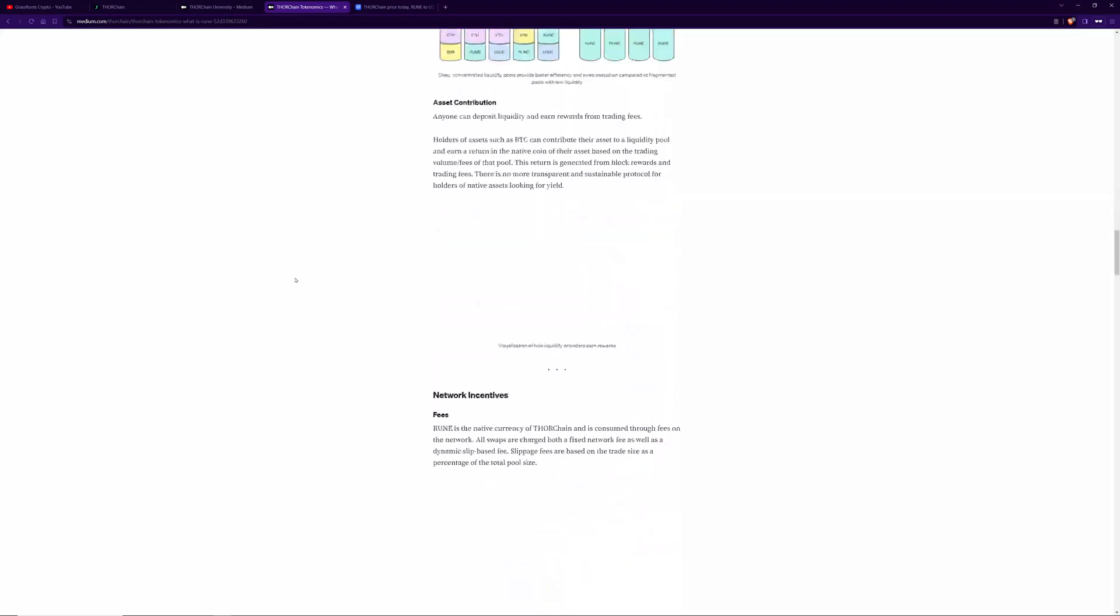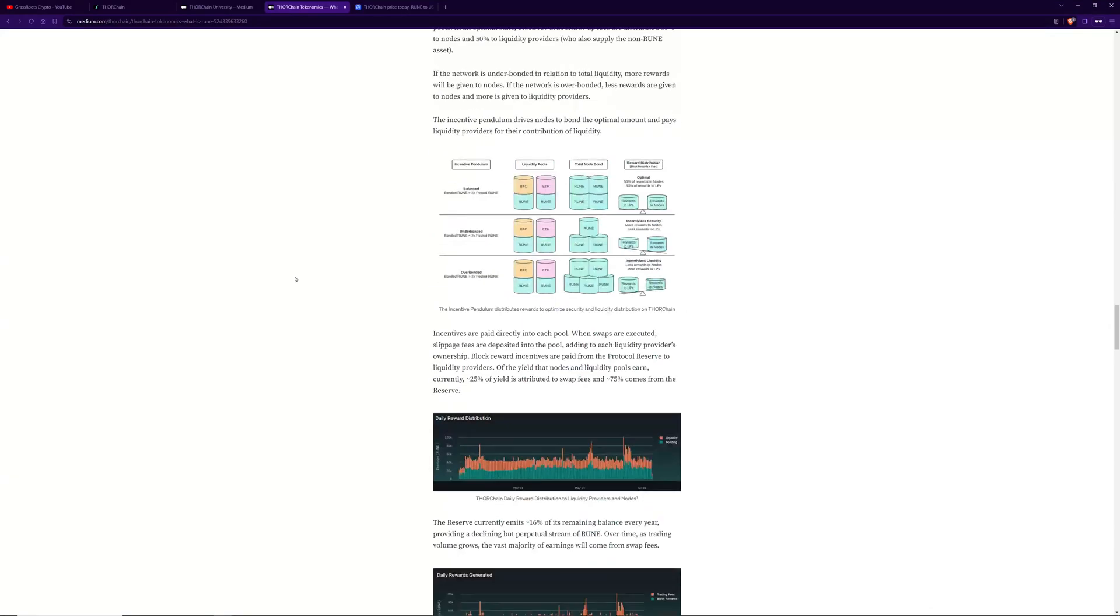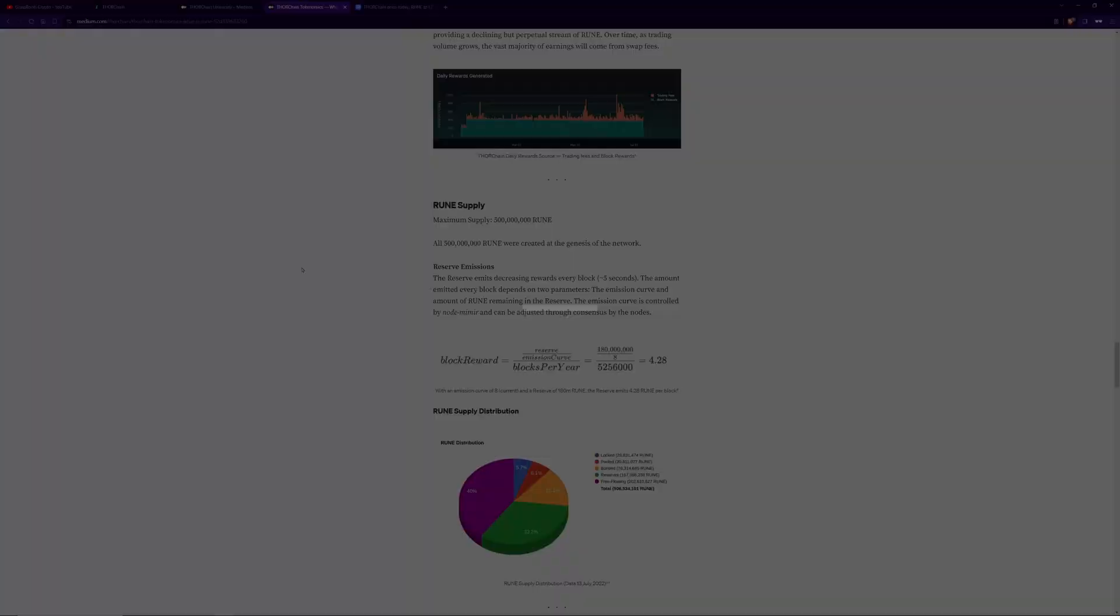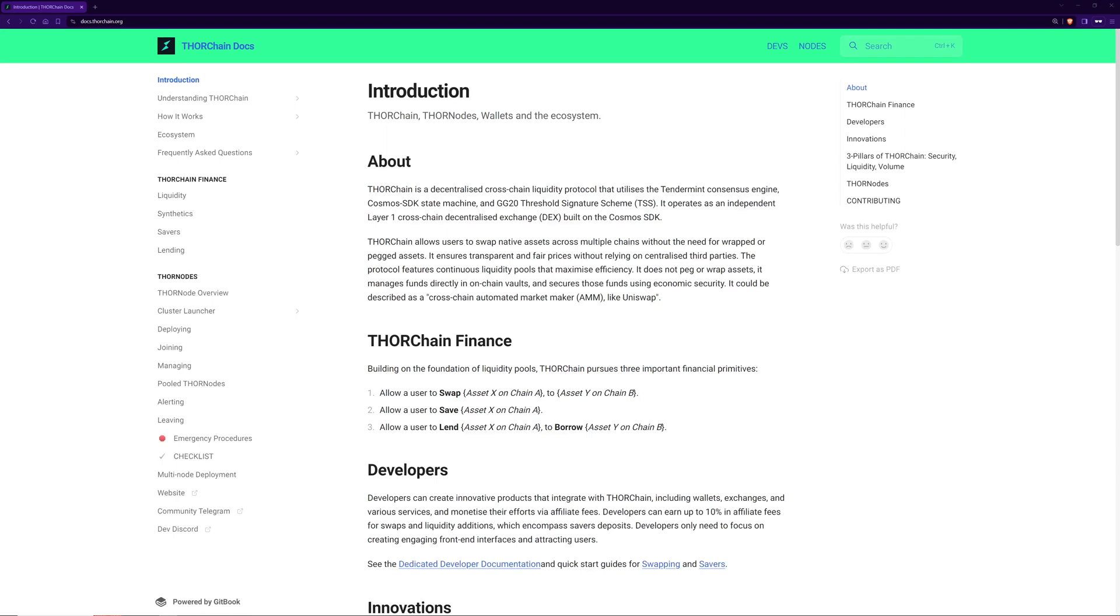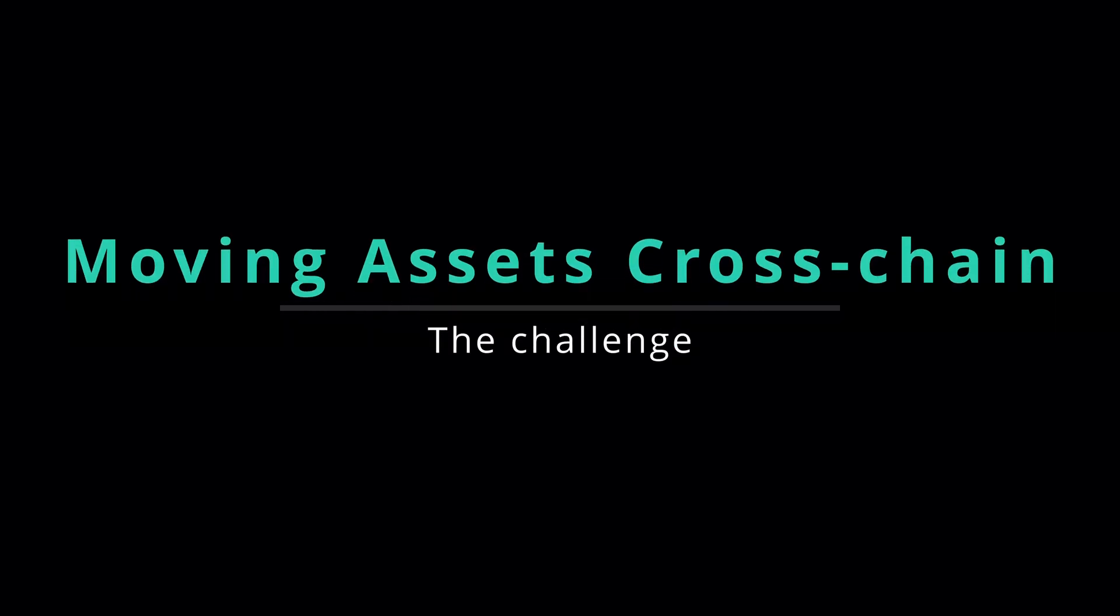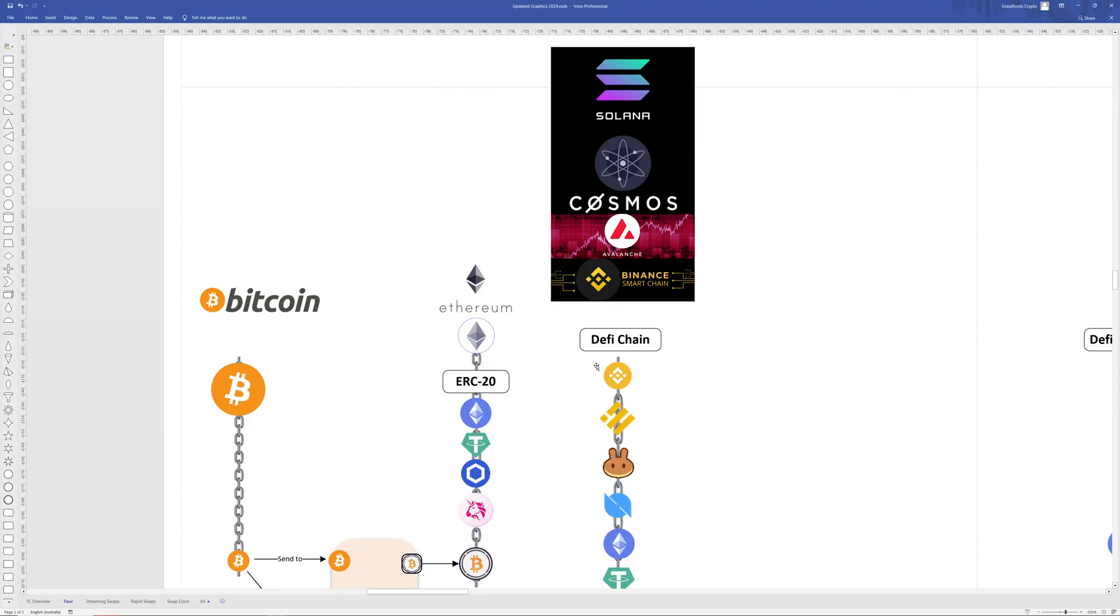If we're being honest there are many other decentralized exchanges out there and other platforms that offer swapping, saving and lending. So why is THORChain so special? Why is THORChain the first of its kind? If you're familiar with the crypto space you can think of THORChain as a cross-chain Uniswap or a decentralized Binance or Kraken.